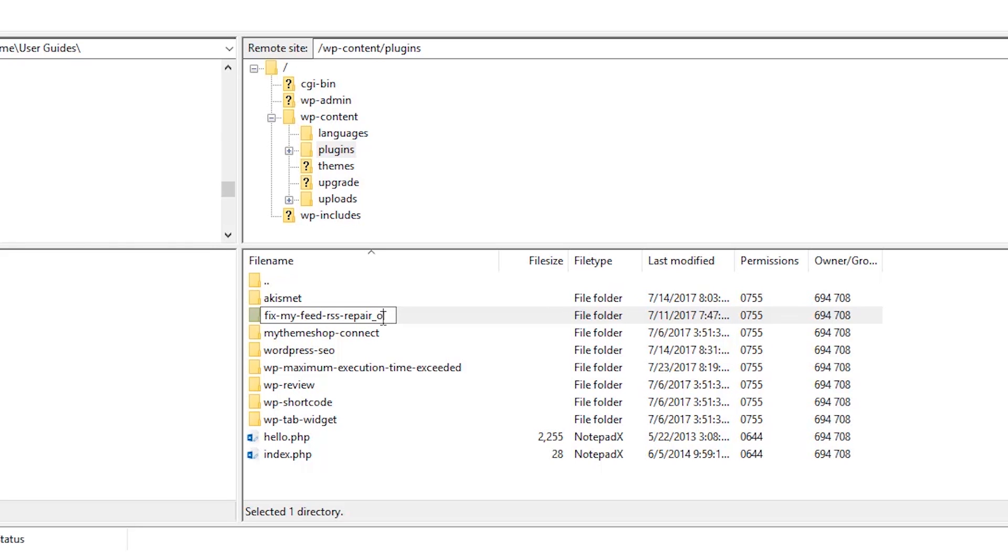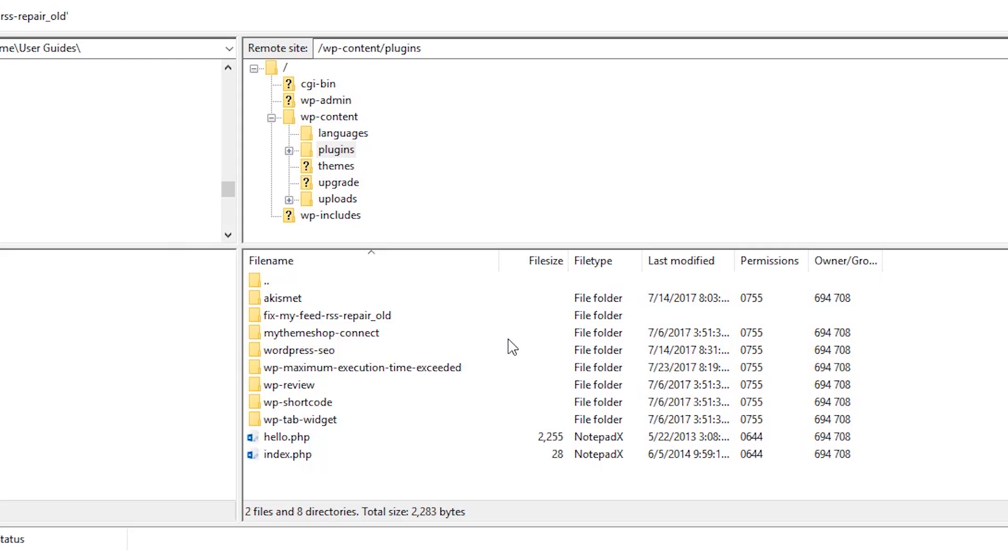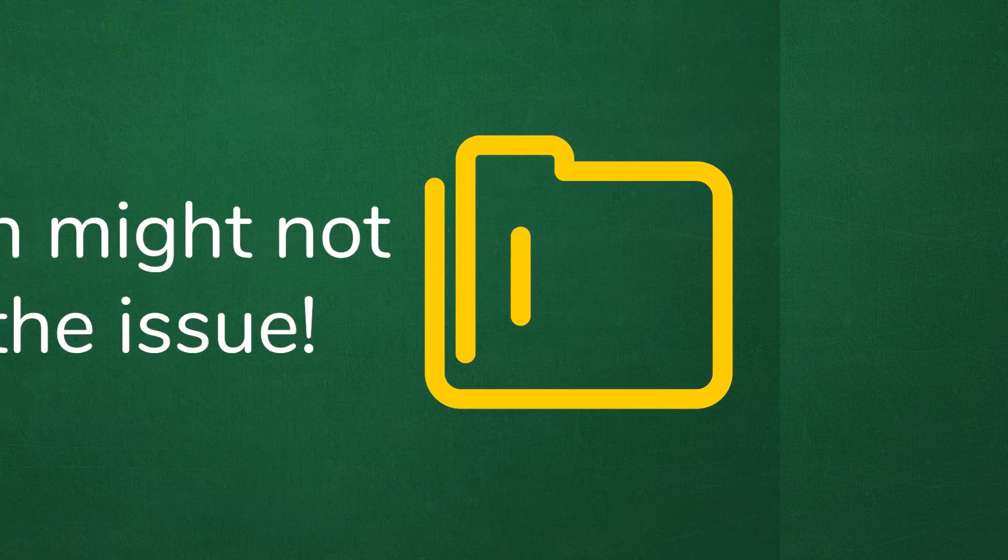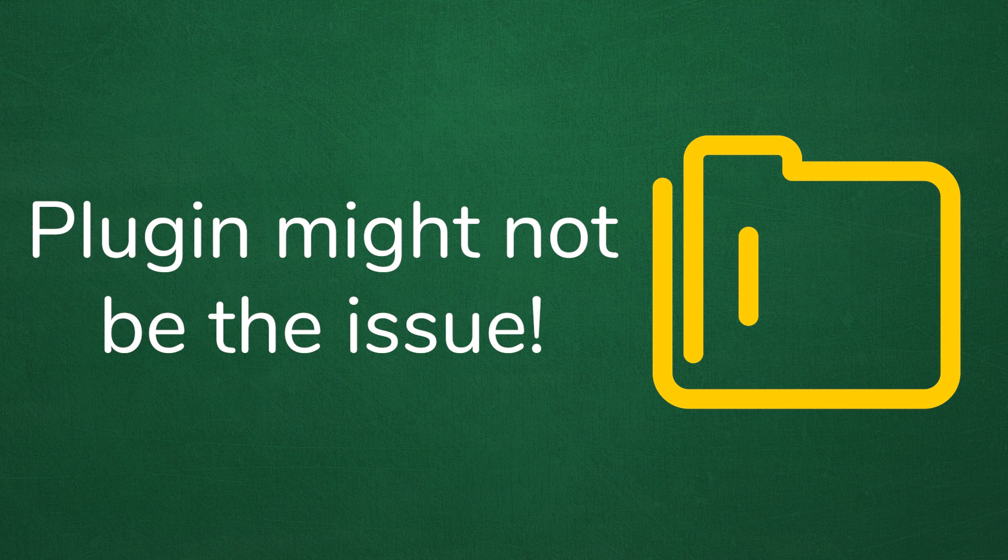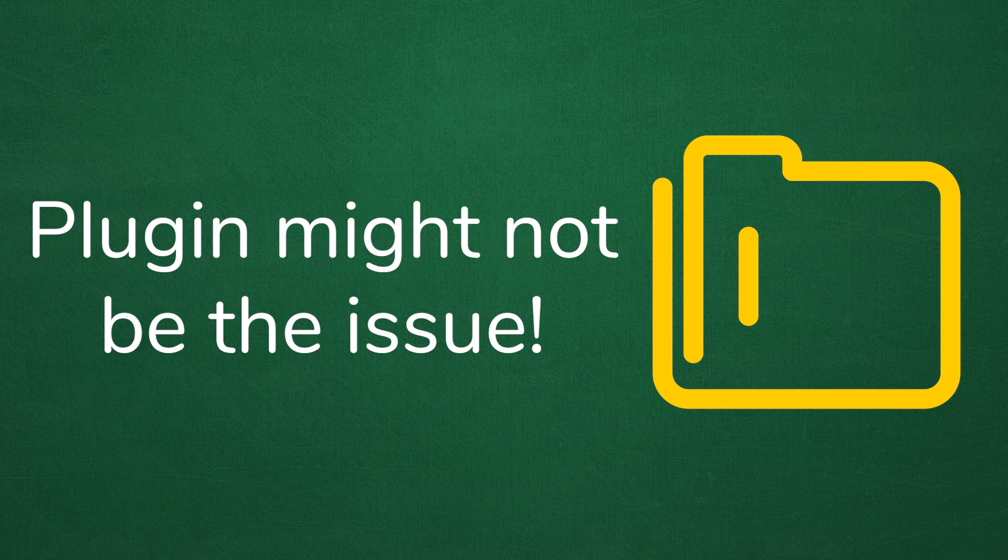What this does is it automatically deactivates this plugin. Now I should just be able to access the website because if it was blocking me before and now it's deactivated, I should be able to log in and then I can delete this plugin. If you do not know which plugin is causing the issue, it could be that you have to go plugin by plugin until you find the one that's doing it. A plugin may not be the culprit that's causing the conflict, so let's look at another issue.